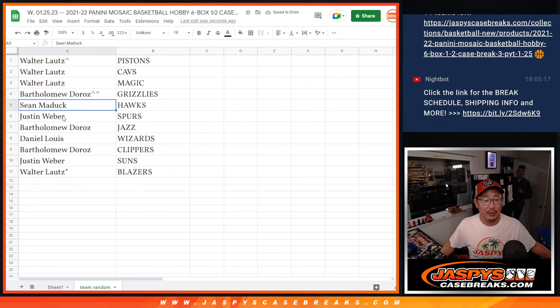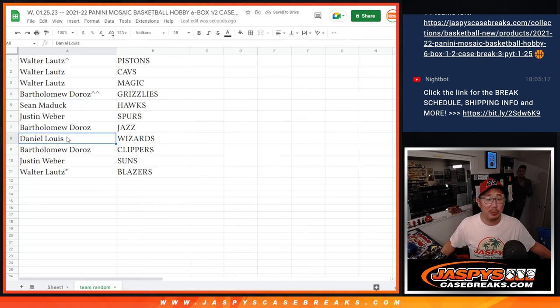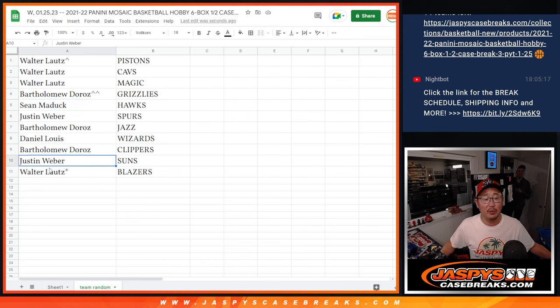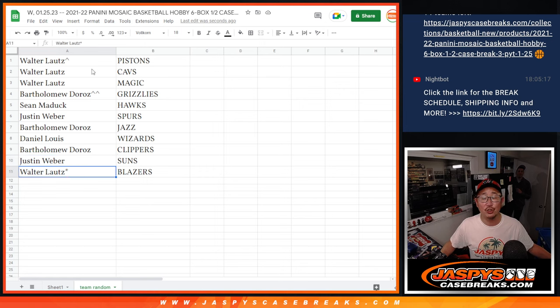Sean with the Hawks. Justin with the Spurs. Bartholomew with the Jazz. Daniel with the Wizards. Bartholomew with the Clippers. Justin with the Suns. And Walter with the Blazers.